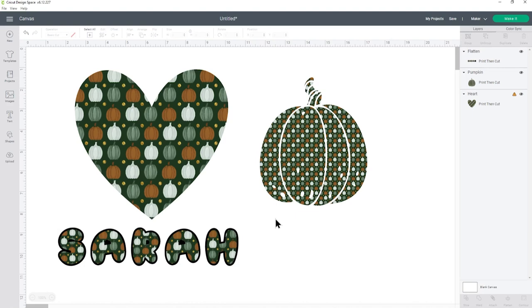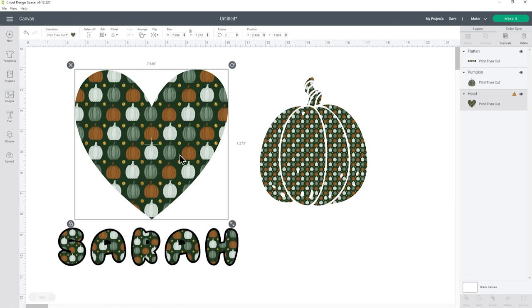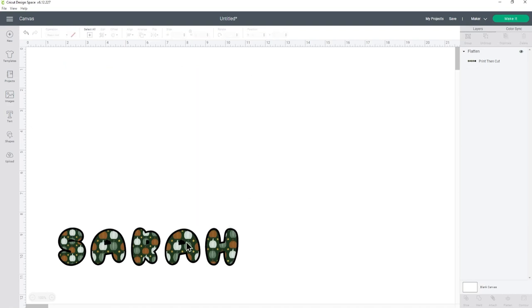That was how to use digital papers and patterns in Design Space using the pattern fill feature but I did say there was another way so let's see how that works. I'm going to delete all these and start again.